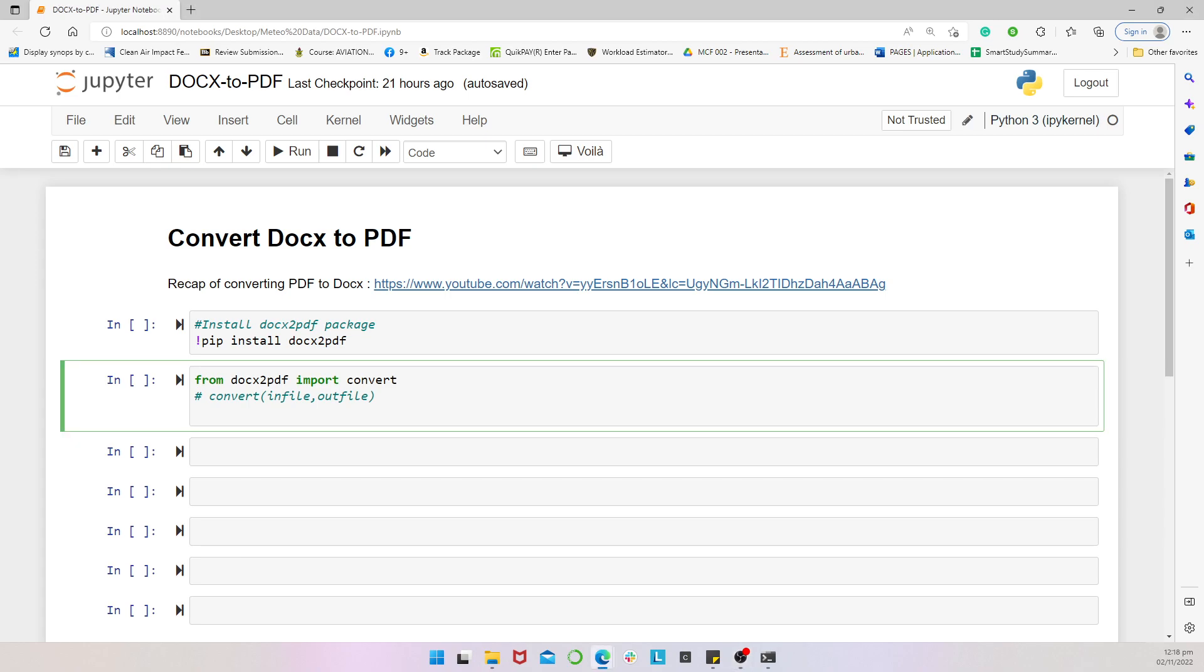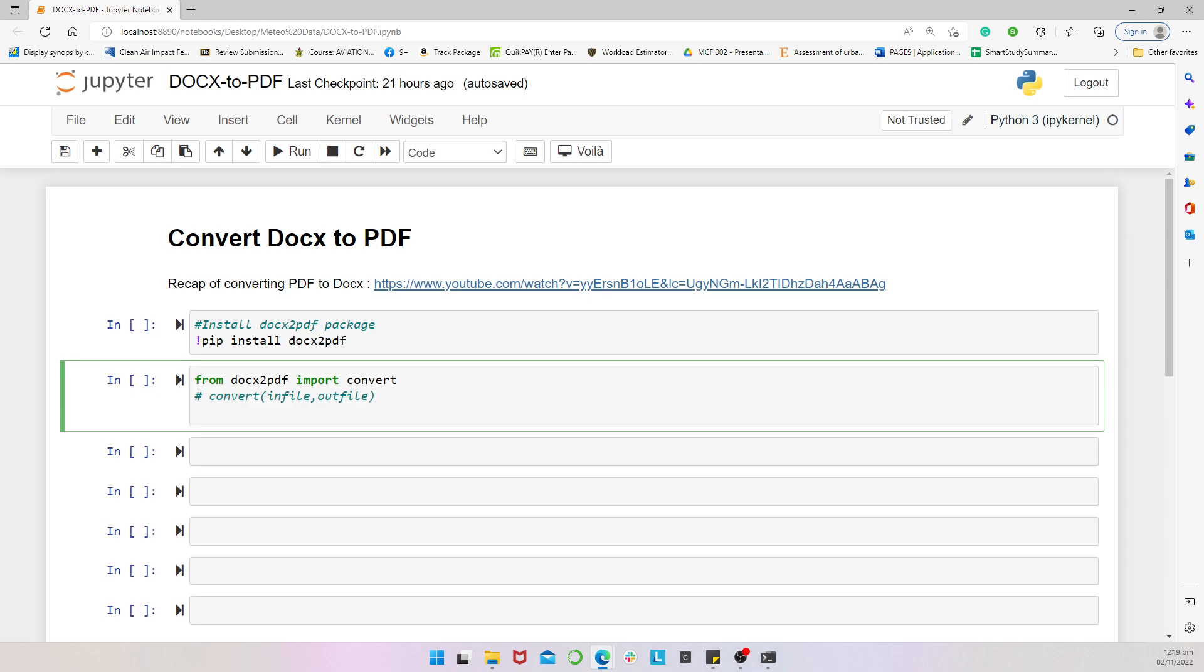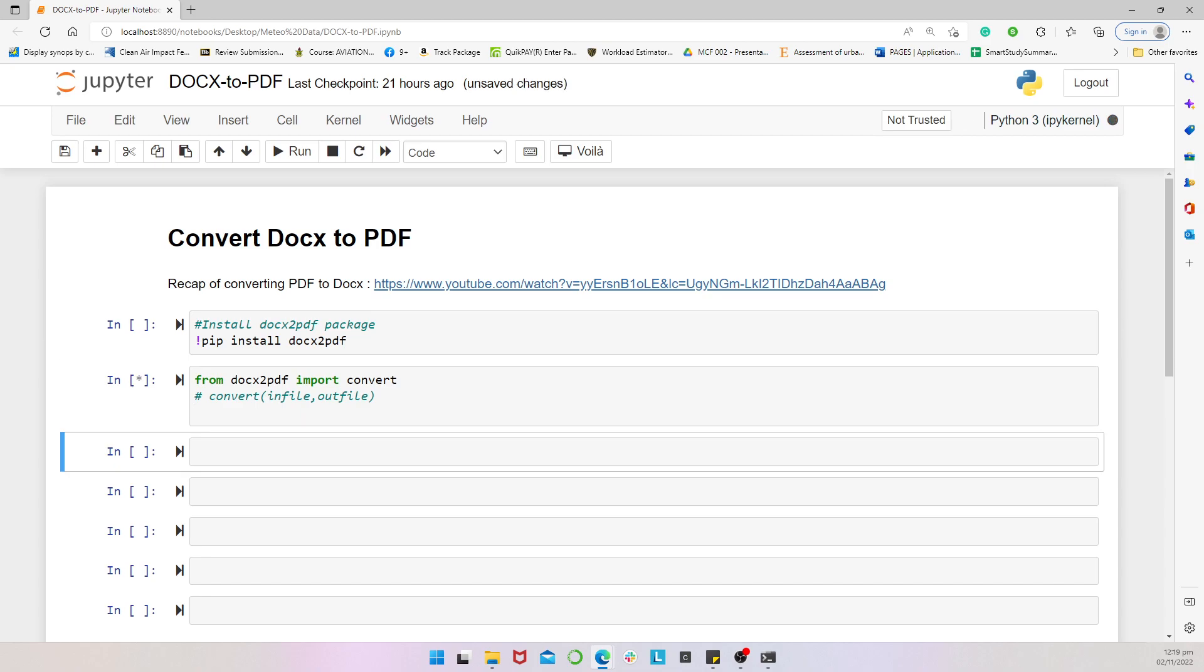And then now when we are done, we would import the docs to PDF. Another alternative is just to import the convert sub package from the docs to PDF. So we indicate from docs to PDF, import convert. And then after importing the convert function, we then convert our input and then our output file. We convert the input to the output file using the syntax as shown below. So let's run this to just import our convert from the docs to PDF.